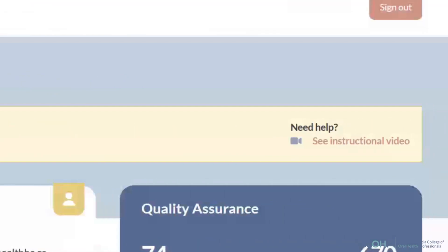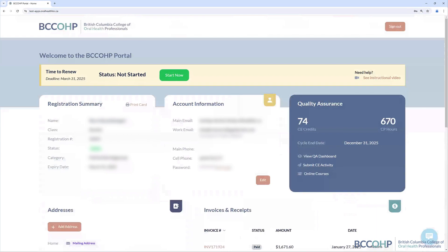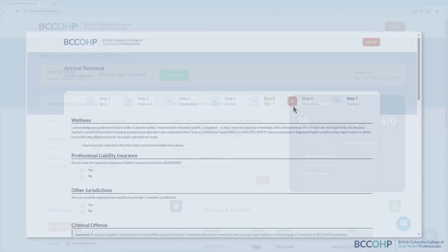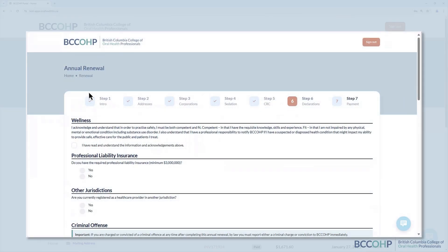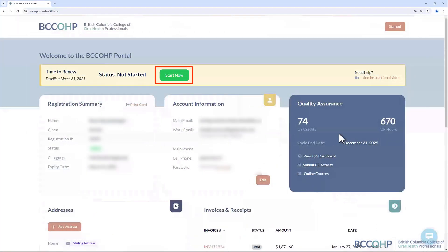There is also an instructional video that will help you navigate and complete the forms. You can view the video at any time during the renewal process by simply clicking on the Dashboard icon, which will bring you back to the Welcome page and will save the progress of your form. Click on the Start Now button and that will take you into the online renewal form.